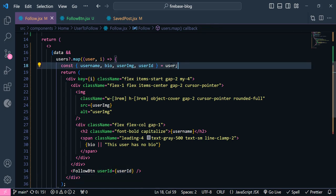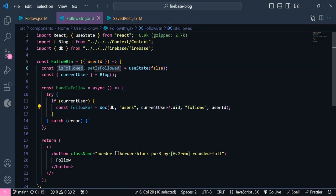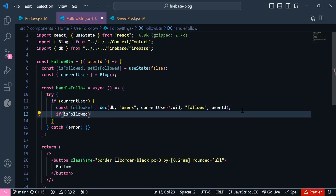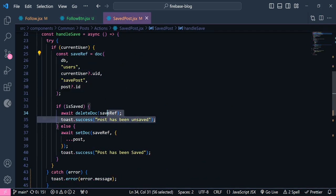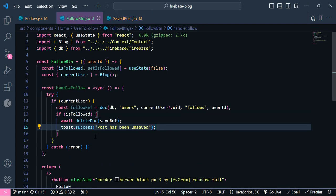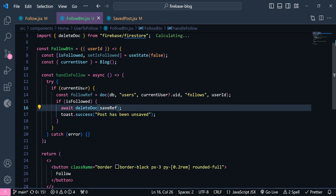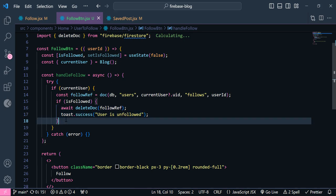We need to get this userId using props from our follow component. So I'm going to add it here. We have destructured this userId from user. Alright, so we have our reference here. Now we need to check whether this user is a follower or not. If the user is a follower, then we are going to just delete this document — I'm going to copy and paste it here. Let's import deleteDoc. This should be the follow reference. And instead of this message, we are going to say 'user is unfollowed' because we are deleting this document from our database.